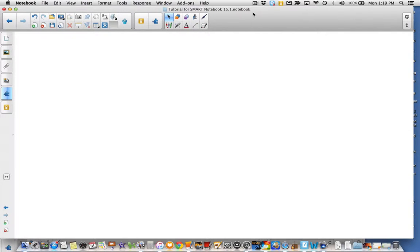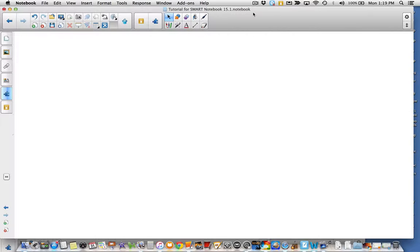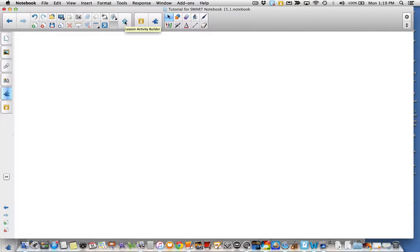Hi everybody. Today we're going to look at another feature of Smart Notebook 15.1 that's located in the Lesson Activity Builder within the Magic Hat at the top of your screen.